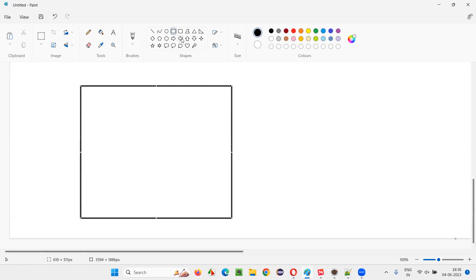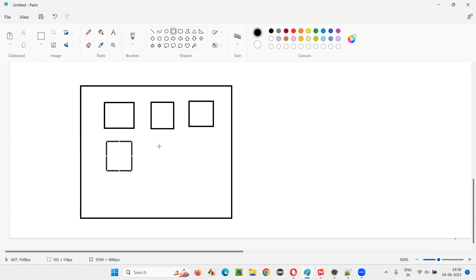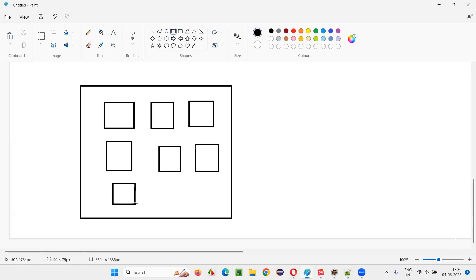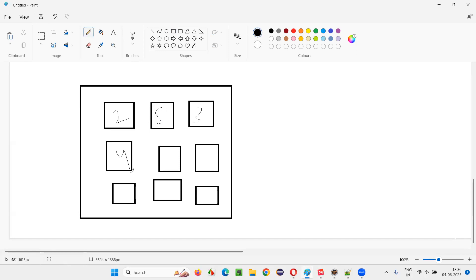But what if there's another scenario? Let's say these are the web elements in the script. This element is taking two seconds, this one five seconds, this one three seconds, this one four seconds, this one one second, this one is taking 20 seconds, this one three seconds, two seconds, and this one is taking 30 seconds.